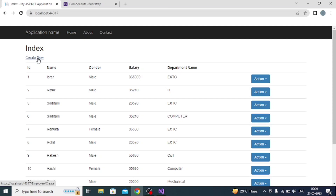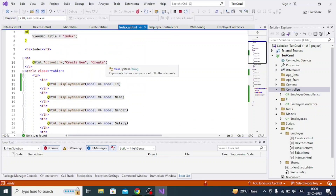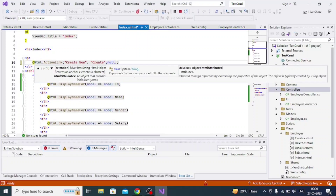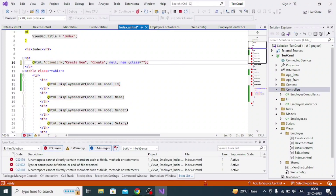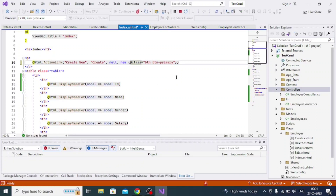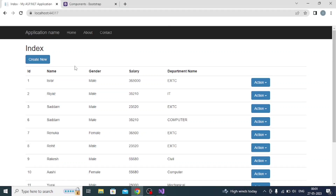I also need to convert the other button to btn btn-primary. Going to index.cshtml, I write null, then new, add brackets, and set class equal to btn btn-primary. Since it was taking the C# class, I need to remove that and use the HTML attribute directive for CSS class instead. After saving and hot reloading, this button also becomes blue.